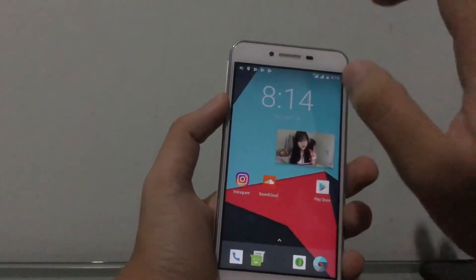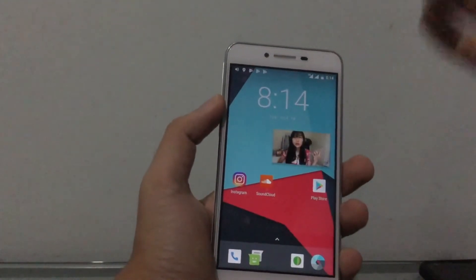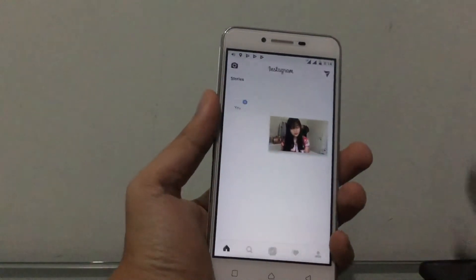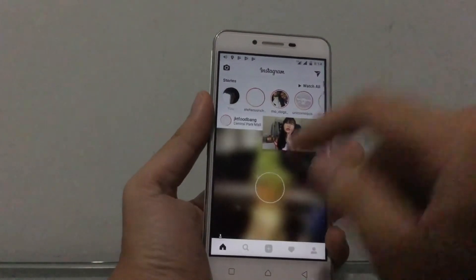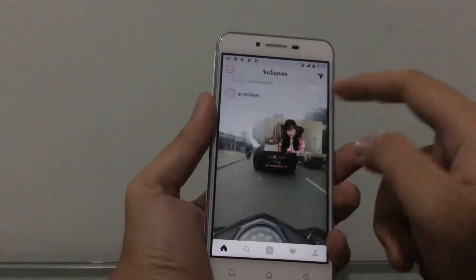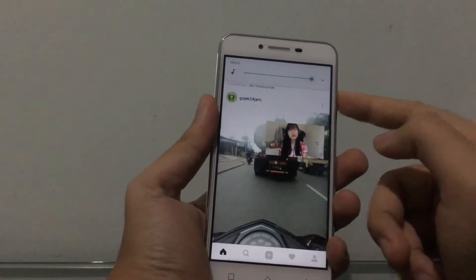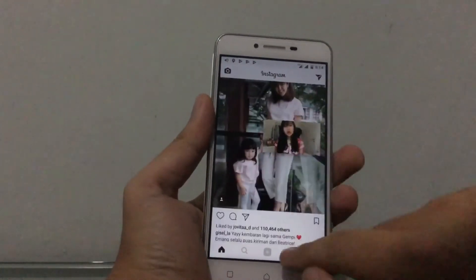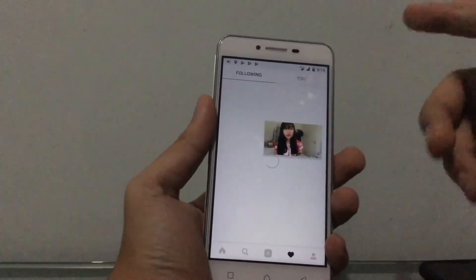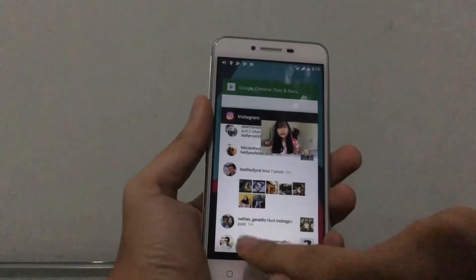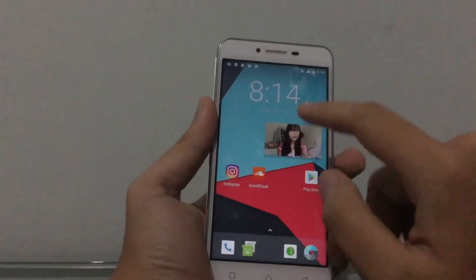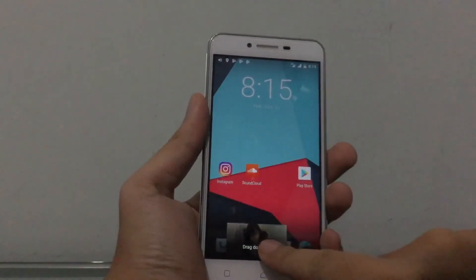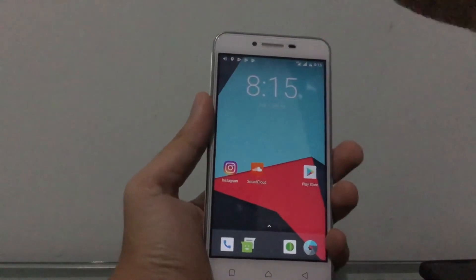One downside: you can't pinch to resize the picture-in-picture window, so you can't make it bigger or smaller. But you can still browse other apps — for example, scrolling Instagram while watching a YouTube video in the corner.